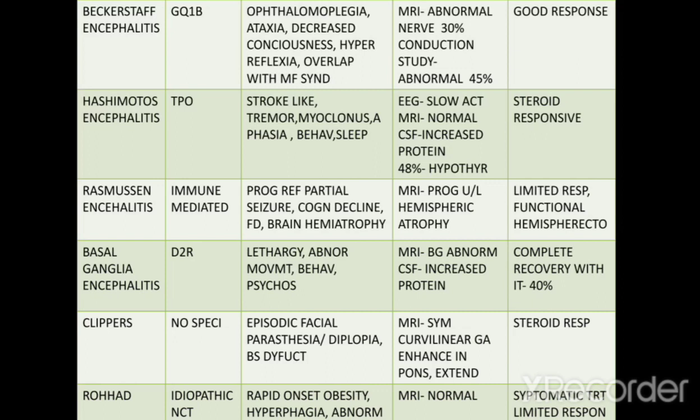CLIPPERS: there are no specific antibodies. Symptoms include episodic facial paresthesia, diplopia, and brainstem dysfunction. MRI shows symmetrical curvilinear gadolinium enhancement in the pons which can extend to other parts. It usually responds to steroids.